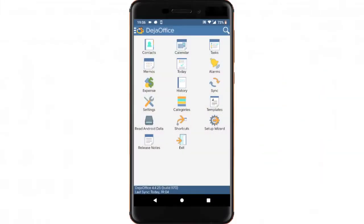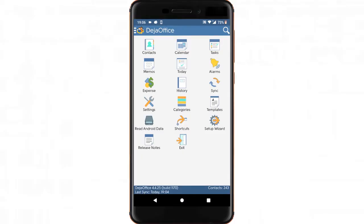On your Android phone, install DejaOffice from the Google Play Store. See the link in the description if you need help doing that.